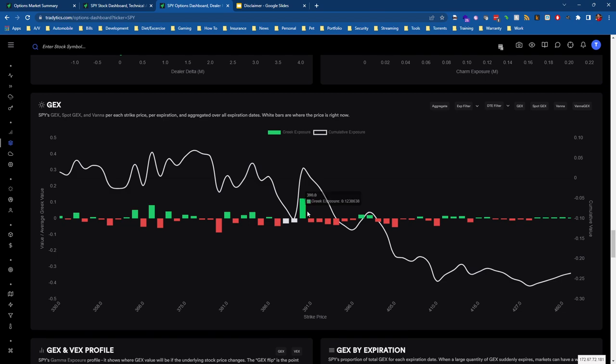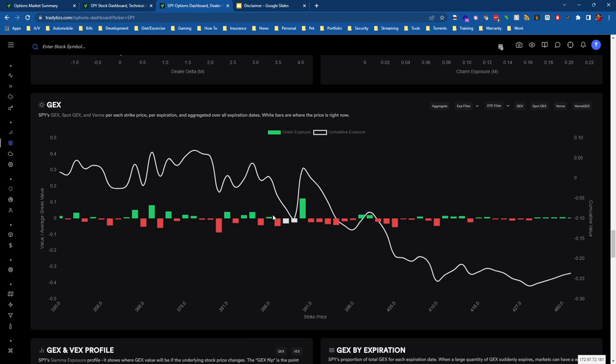If you've seen my previous videos about gamma exposure and how GEX works, it shows this in a standard way where positive GEX, depending on its positioning and related to SPY, can typically hinder a move. Meaning if we're moving up into positive GEX, we might encounter some resistance.